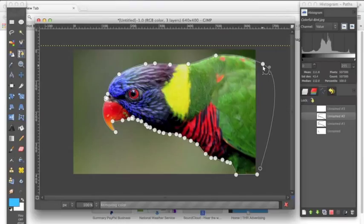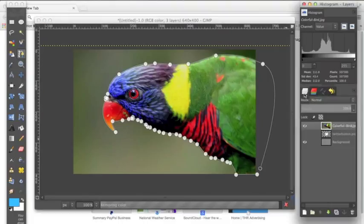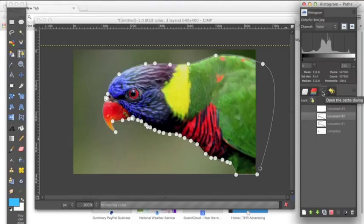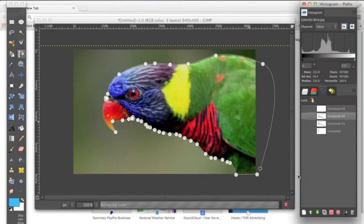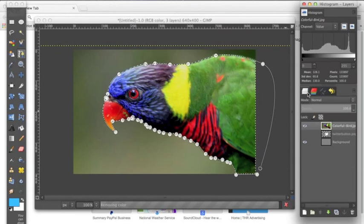So once we have this path, what we need to do is create a selection around this path. The layers dialog is where you see all of your layers, and over here it gives you these four options. We want to go over to the path dialog and go down to our selection that we made with our path tool. We want to right-click it and go down to Path to Selection. What this is going to do is make a selection around the path that you just made. It's very simple.